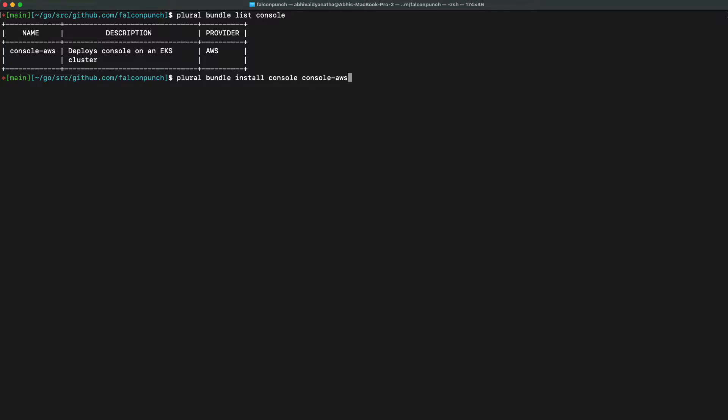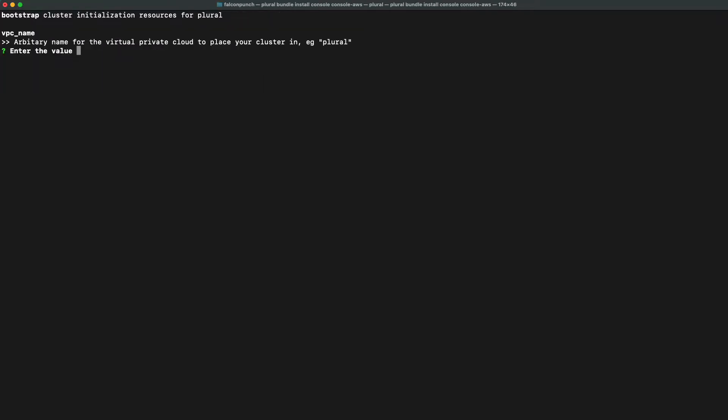We will now go through the configuration process for our application. We're going to be first prompted to enter a VPC name, which will create a virtual private cloud in AWS for all of our plural resources to be hosted in.